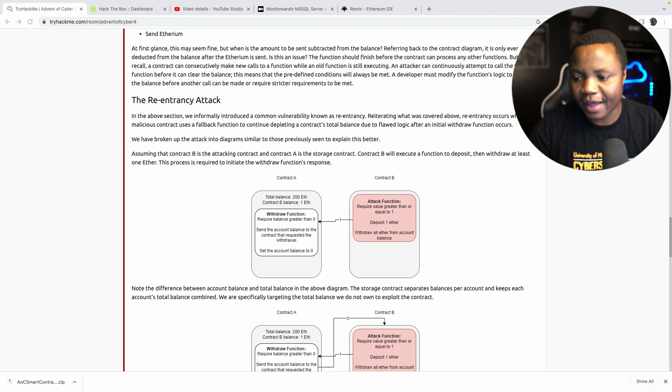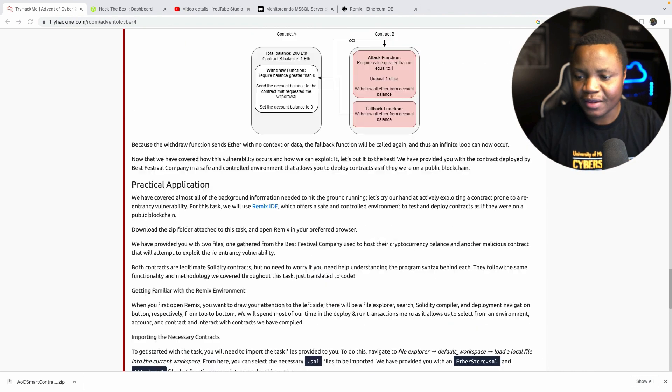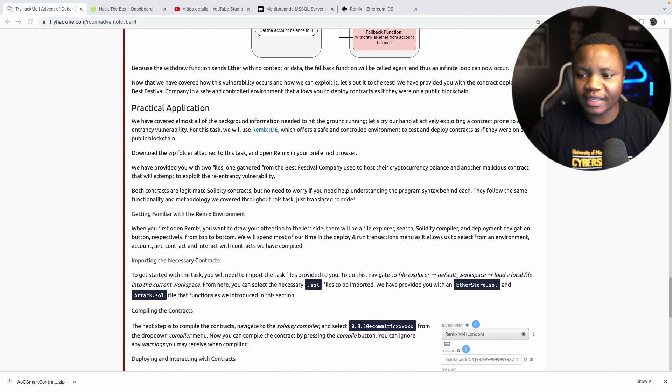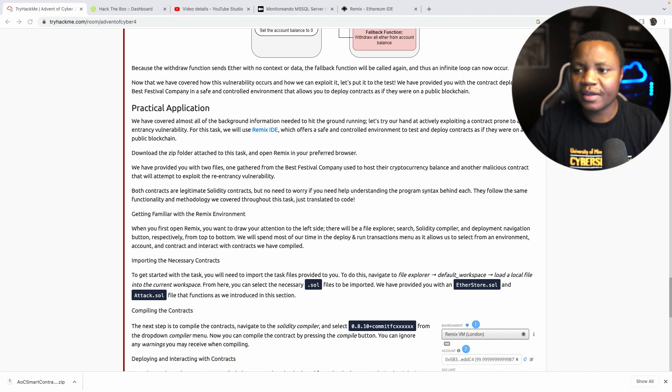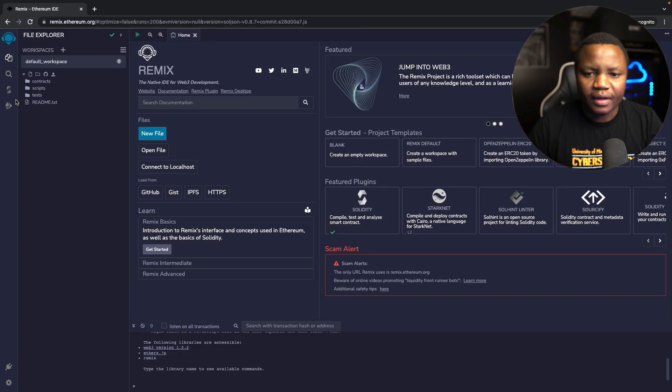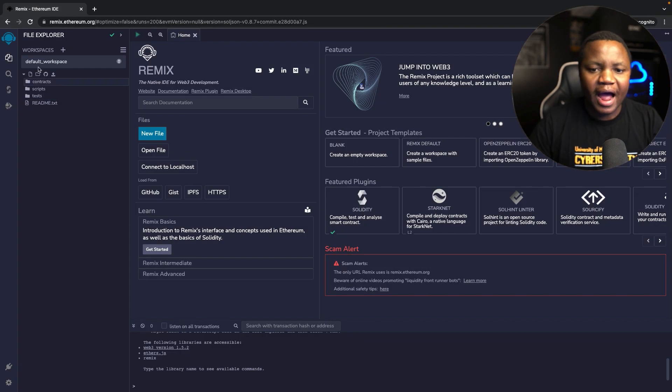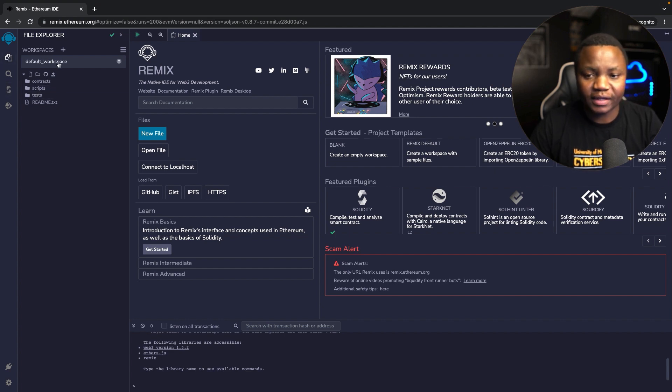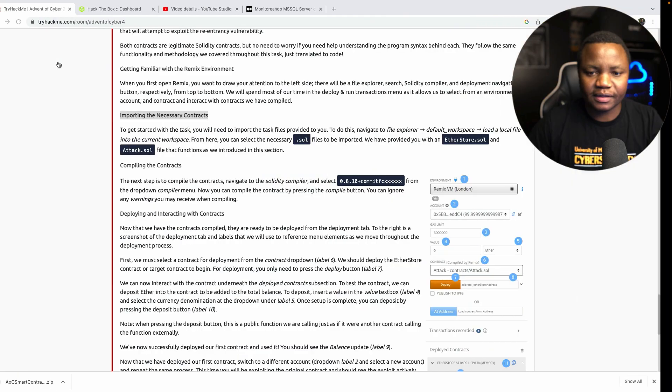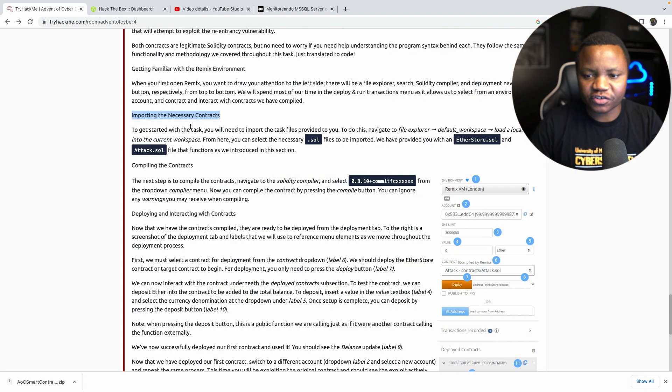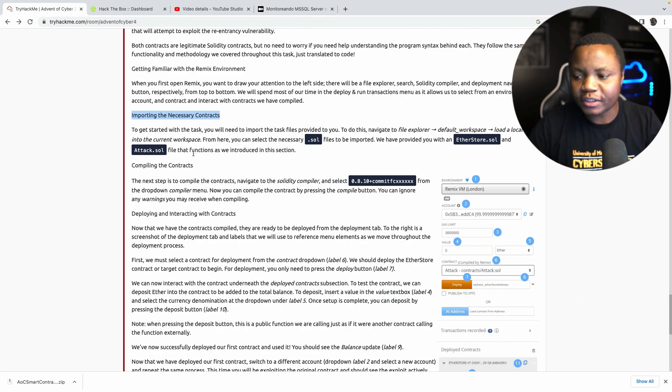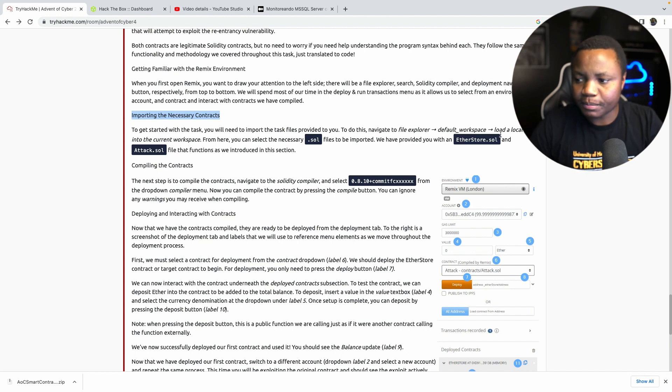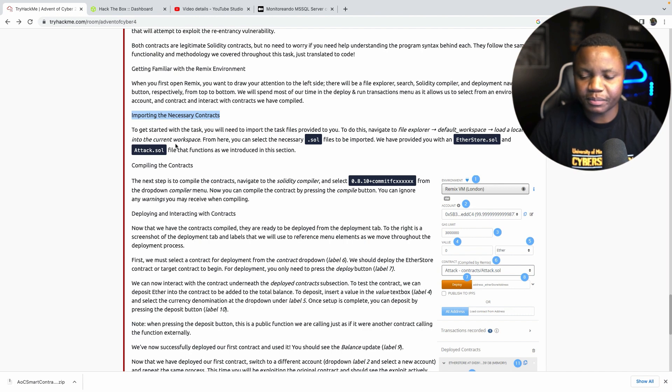To better understand this, we'll use the Remix IDE which I've already opened here. You will not have any contracts, so we have a workspace here where we can see the different sections. In this case the workspace, we have a default workspace. Let's follow the instructions to import our contracts.